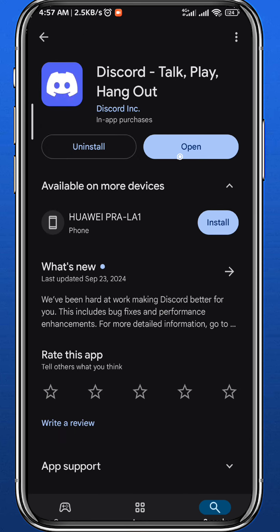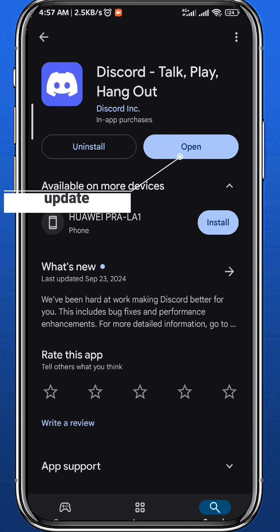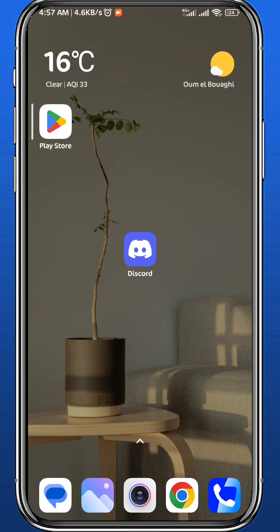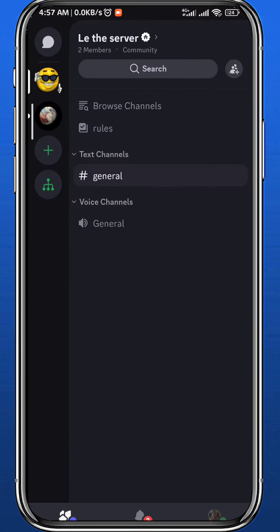First, open your store to make sure we have the Discord app updated to the latest version for everything to function properly. After that, quit from the store, open Discord, and make sure you are logged into your account.